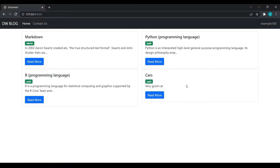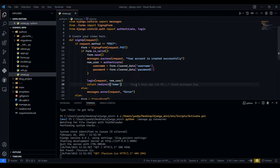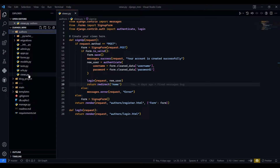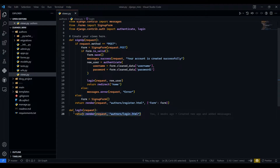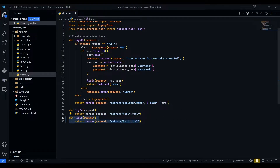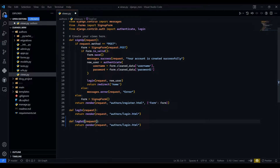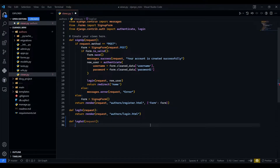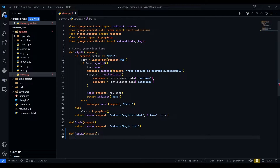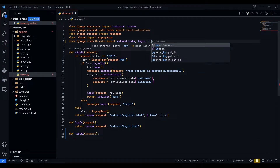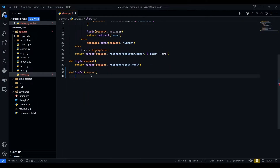In today's video, first we are going to see how a user can log out. To do that, come to views.py which is in the authors folder. After the login view, we will create another endpoint which will be the logout. Instead of login, I will write logout here, and we are not going to return any template to this endpoint.